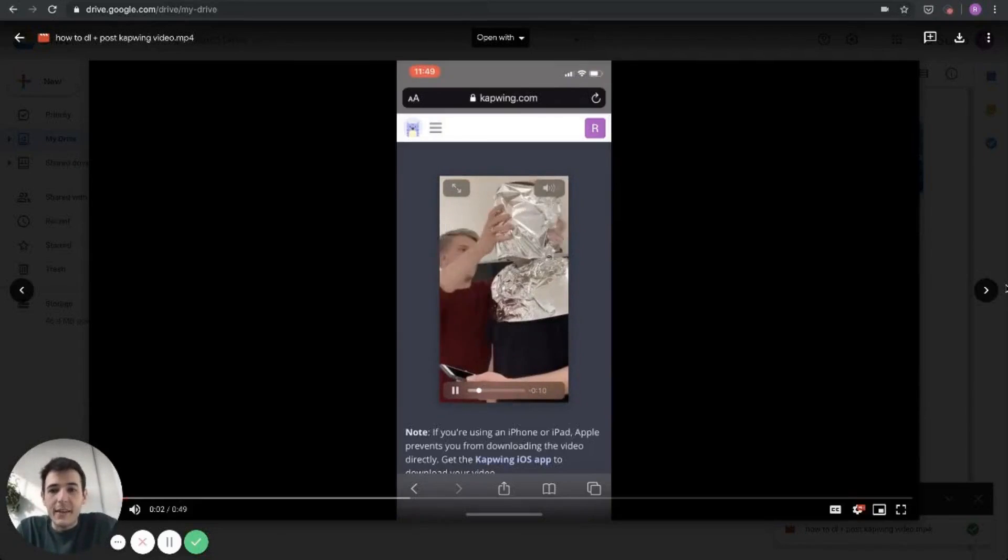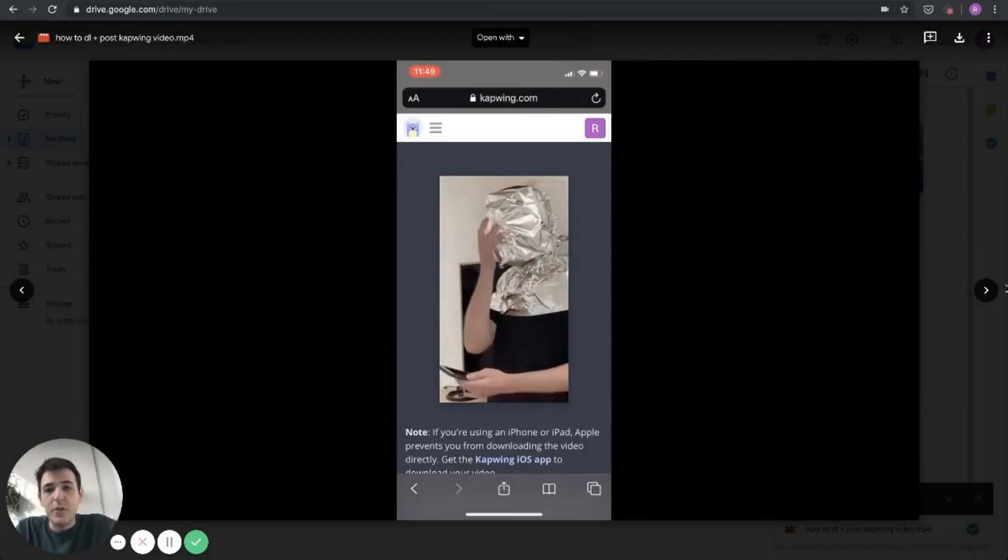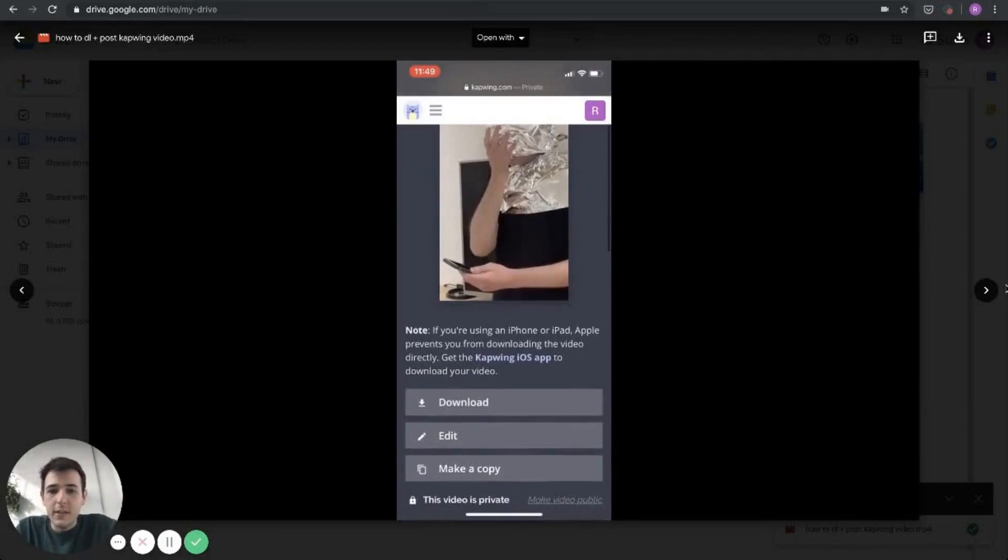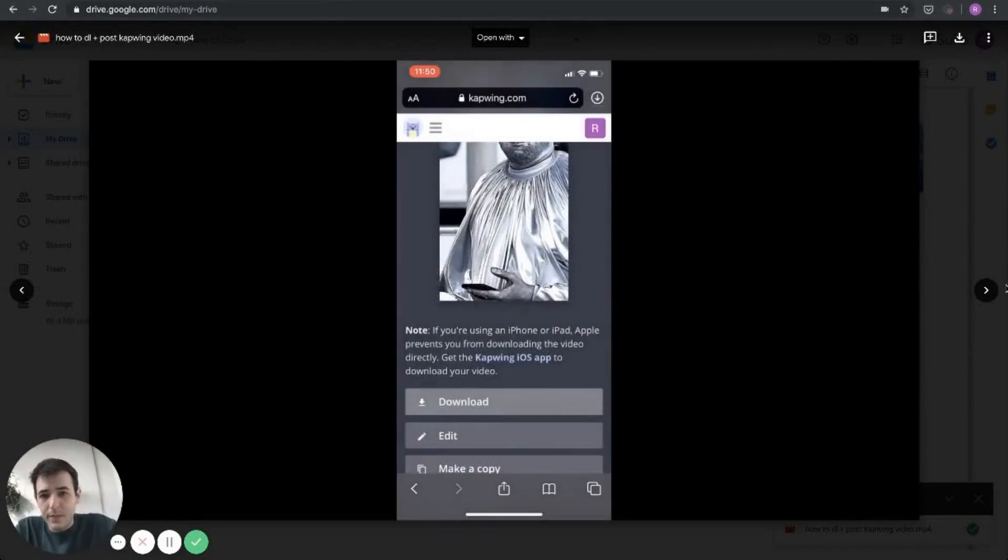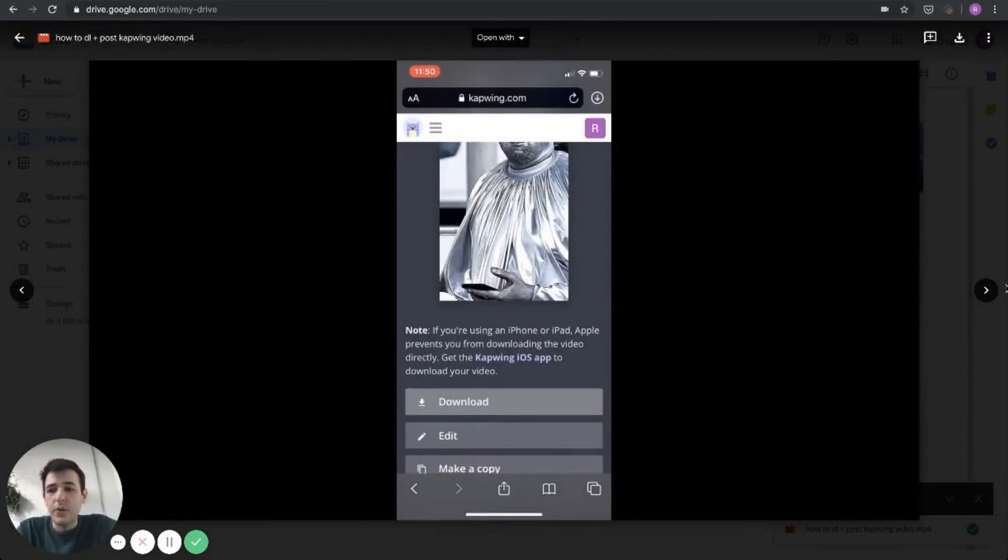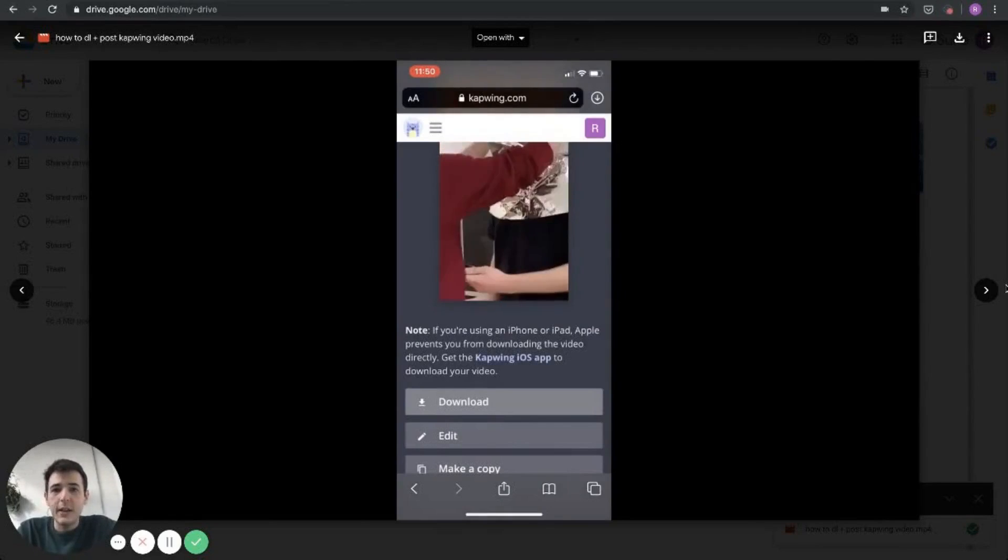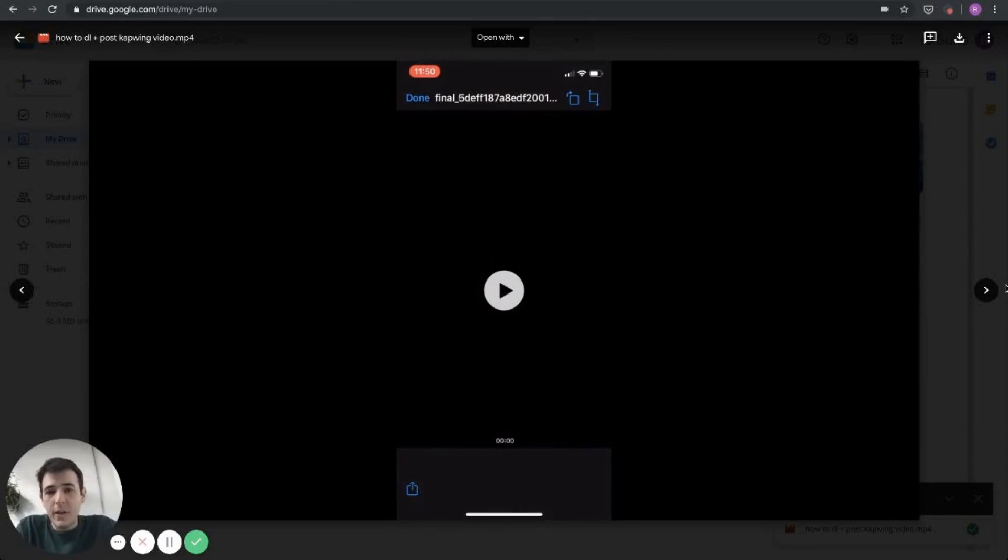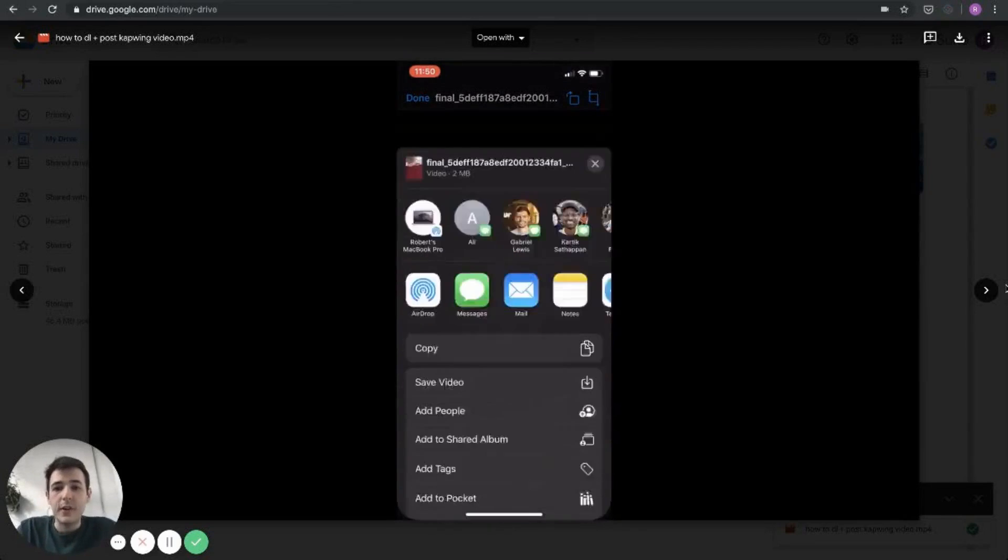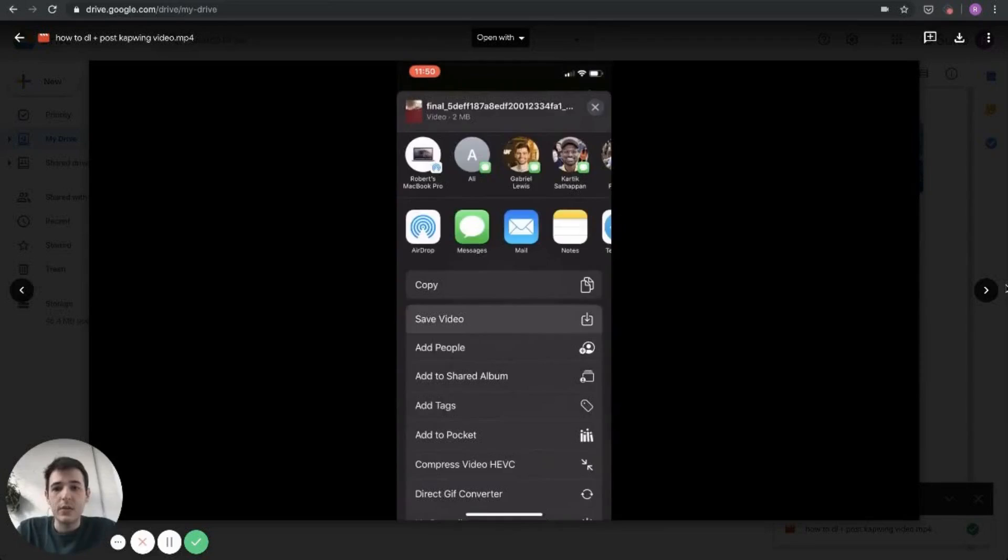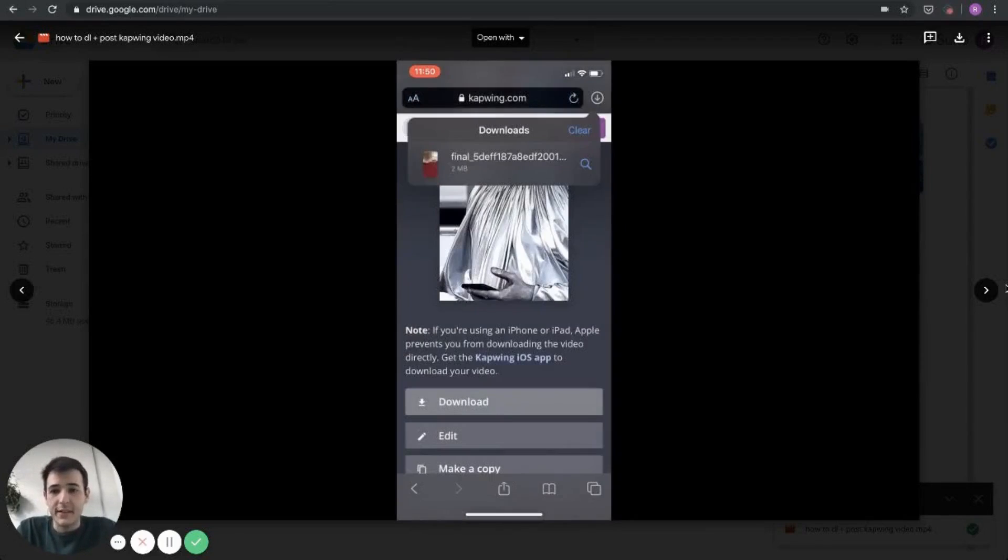You're going to want to visit the link for your completed project on your mobile device. Then you're going to scroll down and click download. On iOS, once you download, it'll go to your downloads folder in Safari, and then you can tap that and open it up. From there, you'll be able to save your new video with sound to your camera roll. This is pretty much the exact same process on Android.